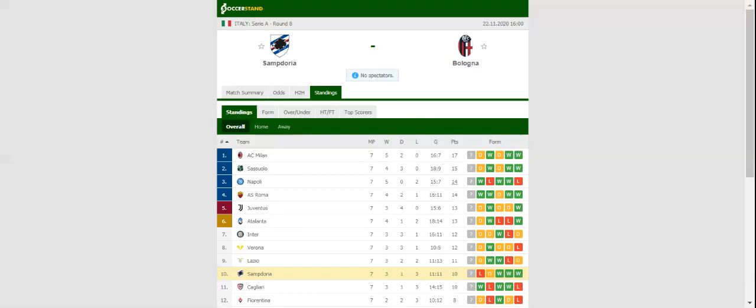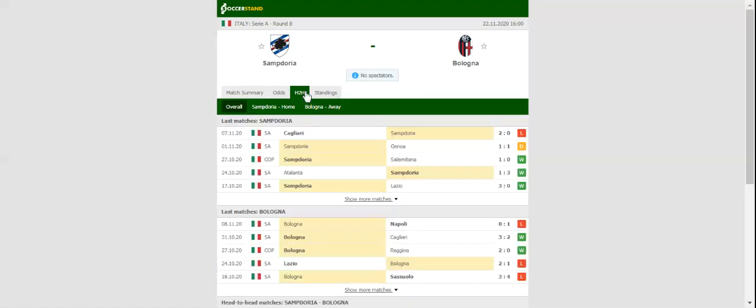Sampdoria recorded three consecutive wins in October, but they have yet to have a reason for celebration in November. Both Augello and Tonelli are banned for the hosts, while Keita is sidelined with injury.